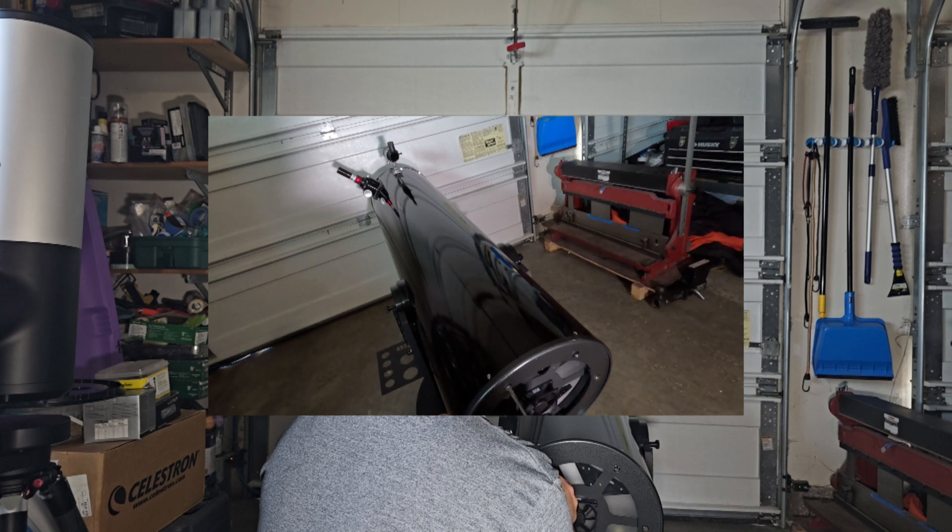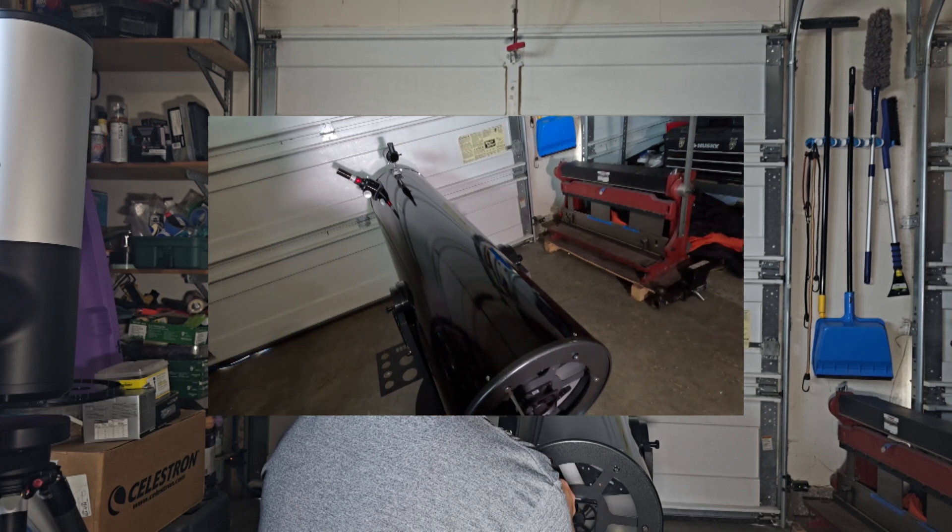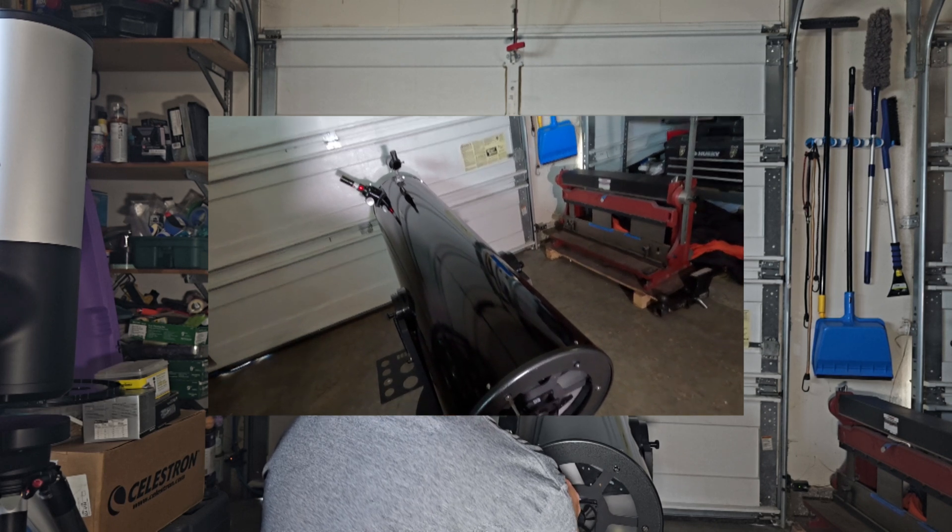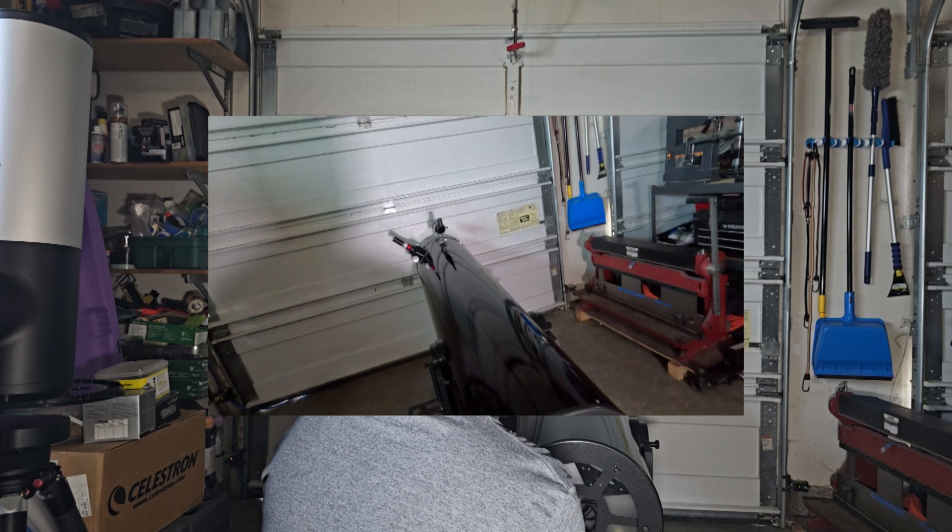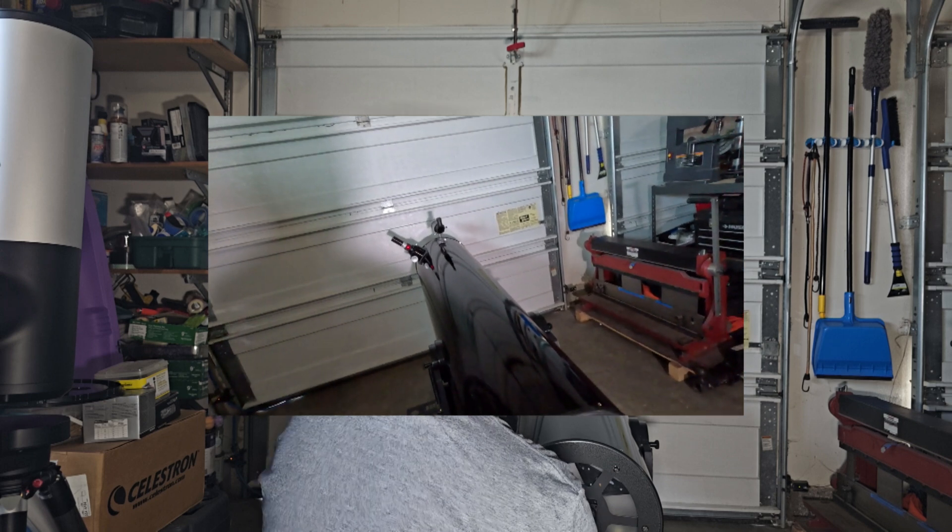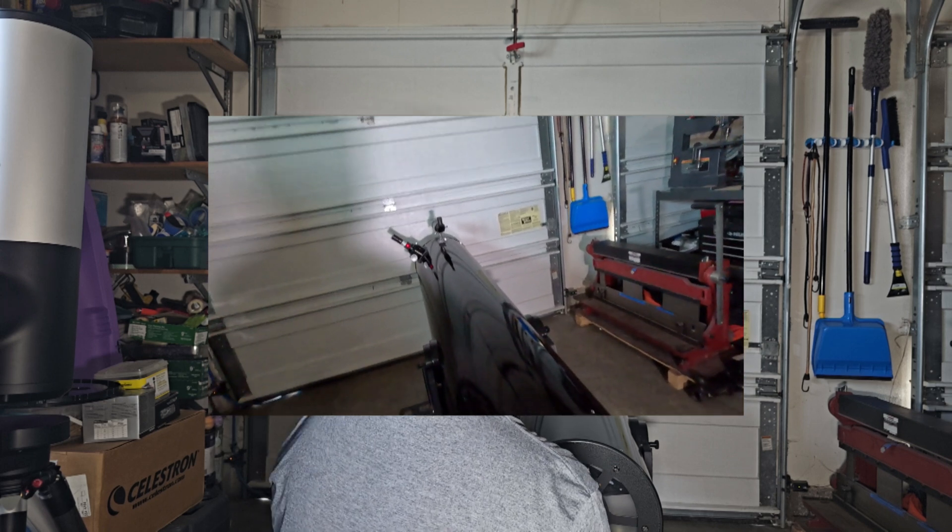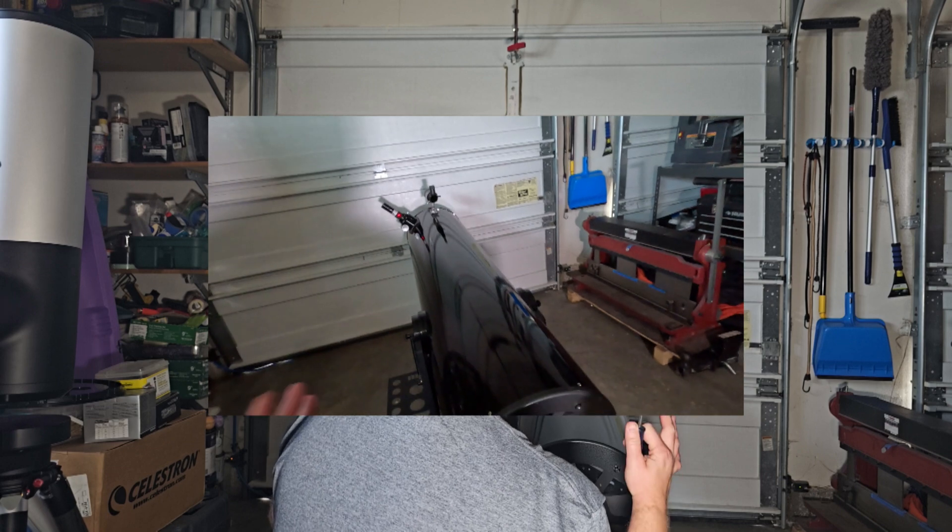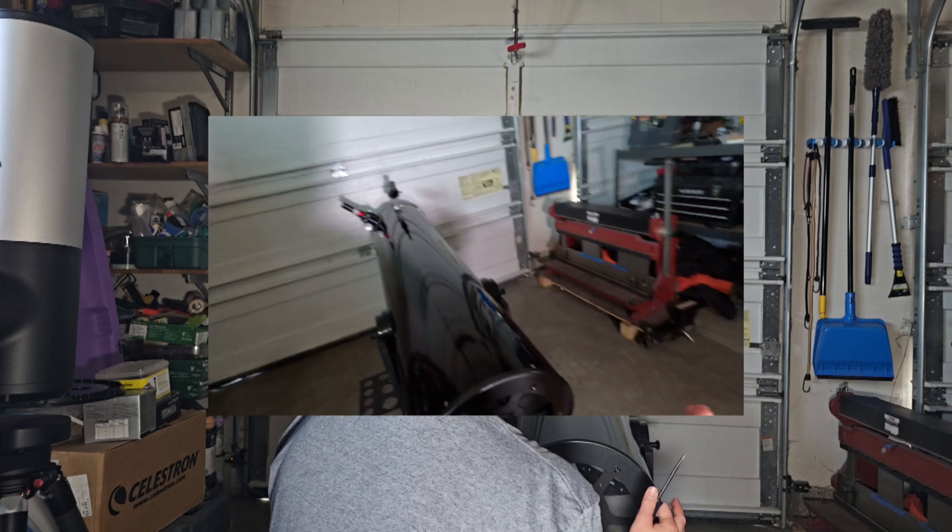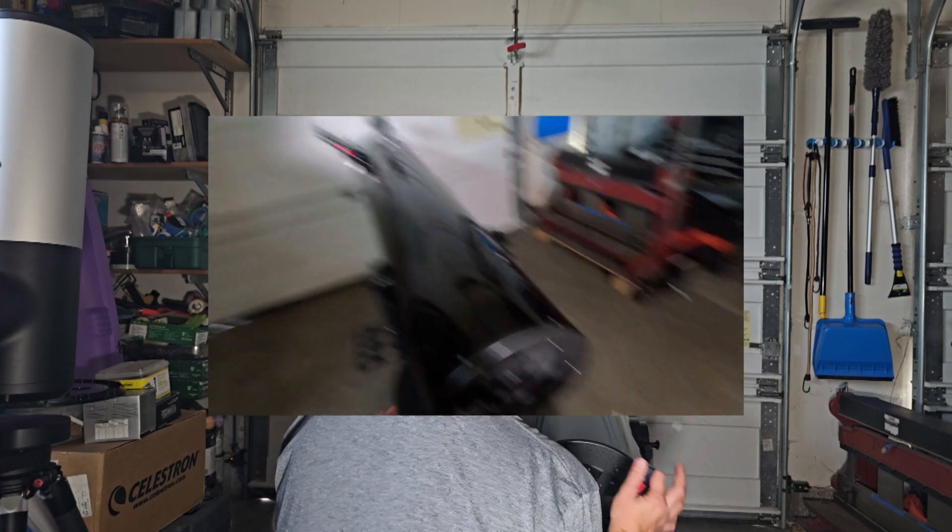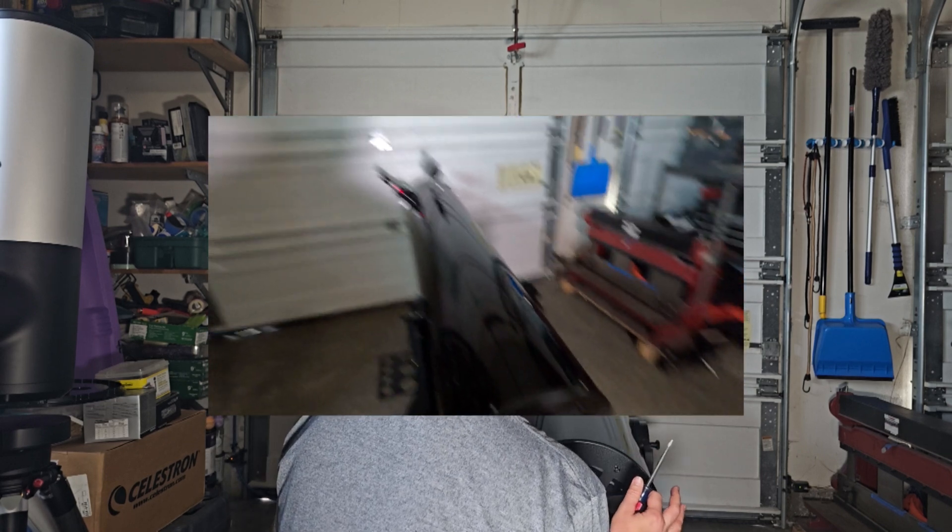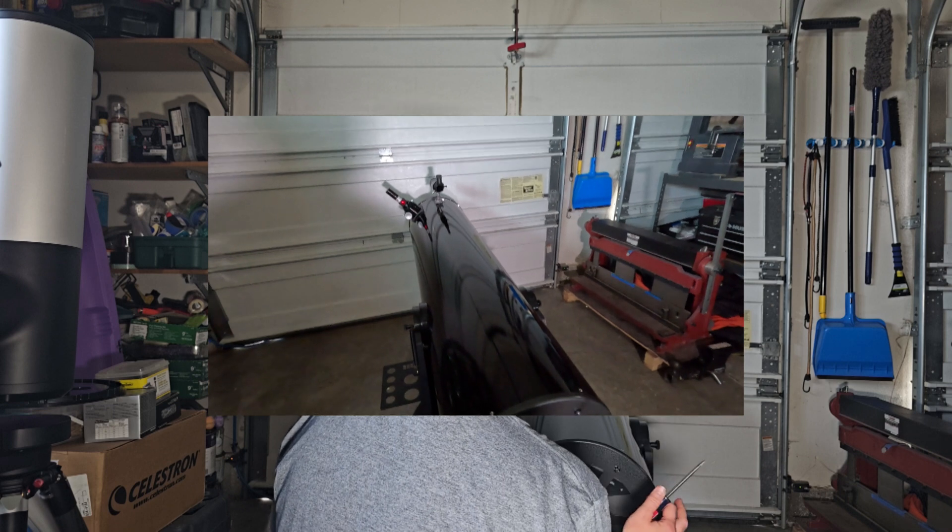Okay, so getting close to the source, and guys check that out, the laser just totally disappeared basically. So essentially right now we are in a pretty good state of collimation. I'd say for most of your deep sky viewing and stuff like that this is all you really need to do.